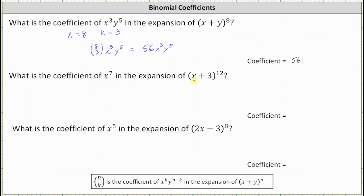Notice in this case we don't just have x plus y, we have x plus three, which means for the notes, y is equal to three. To begin, notice n is equal to 12, and because we're looking for the x to the seventh term, we know k is equal to seven.